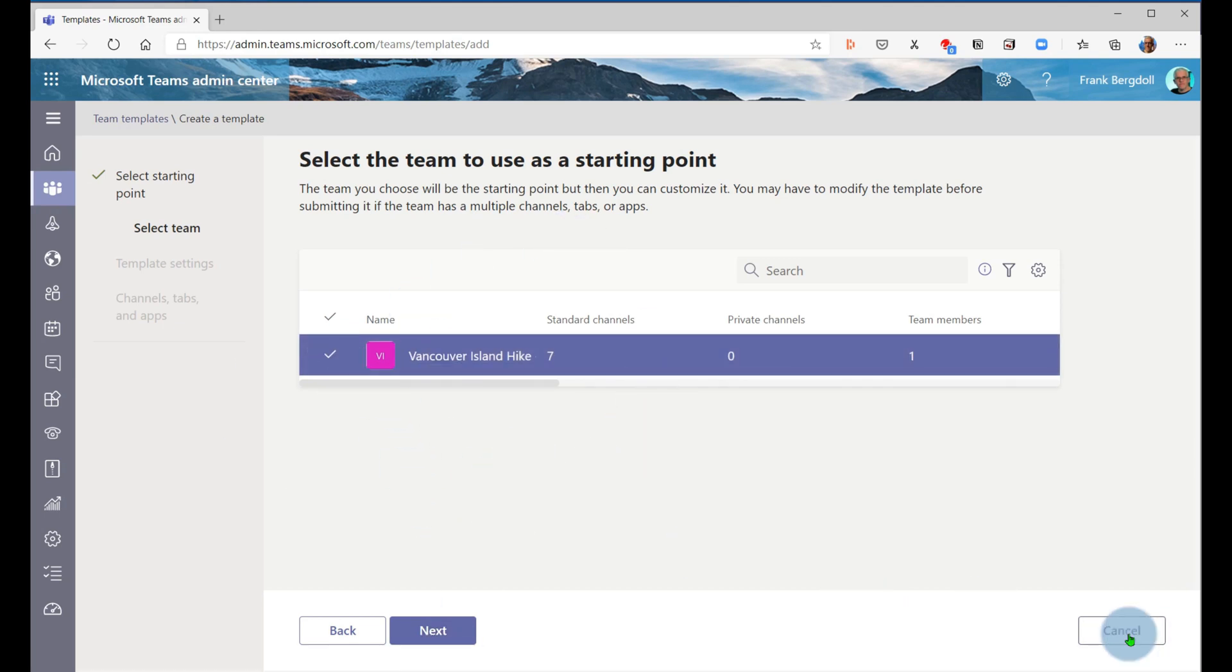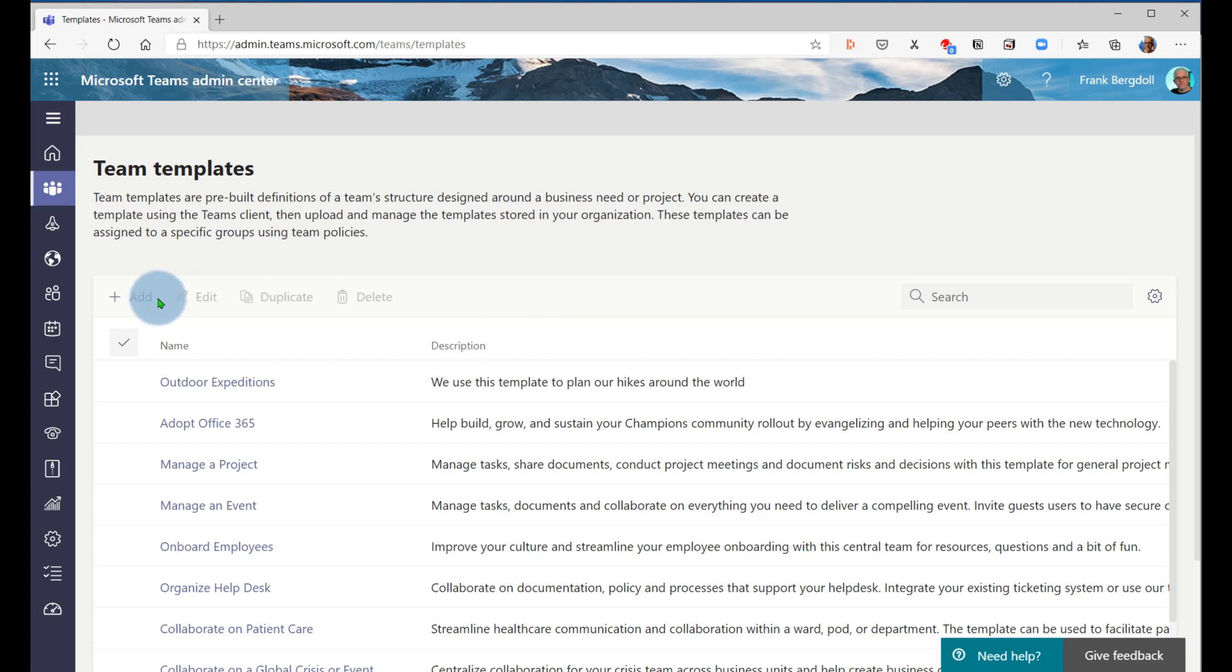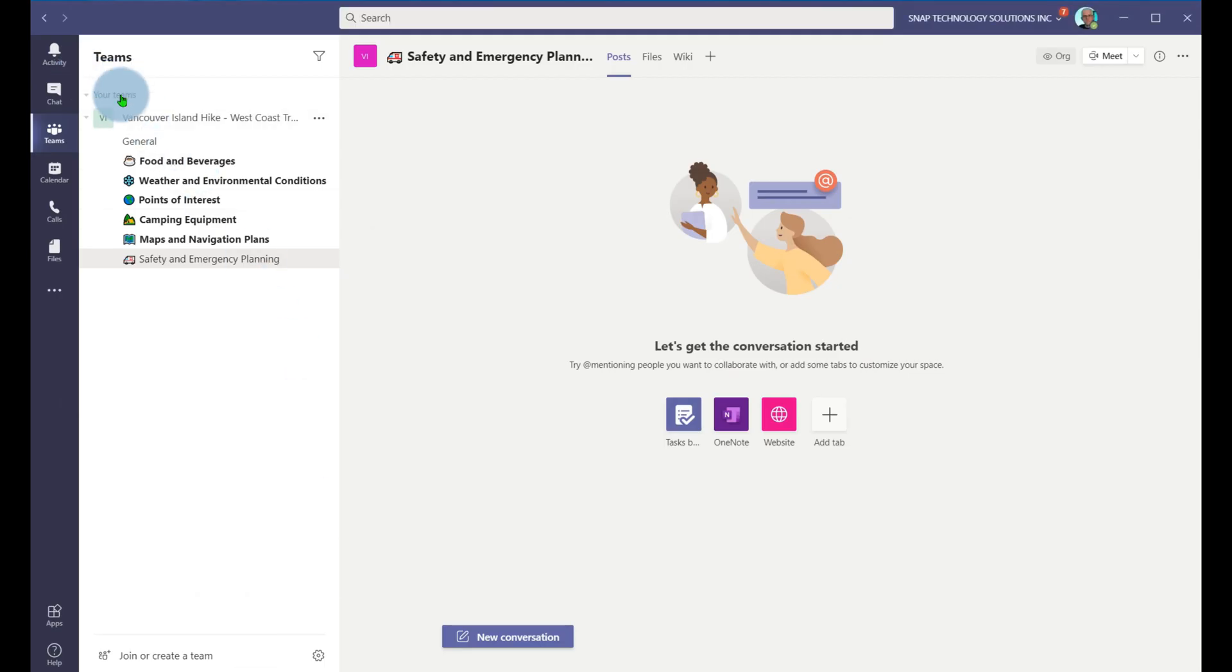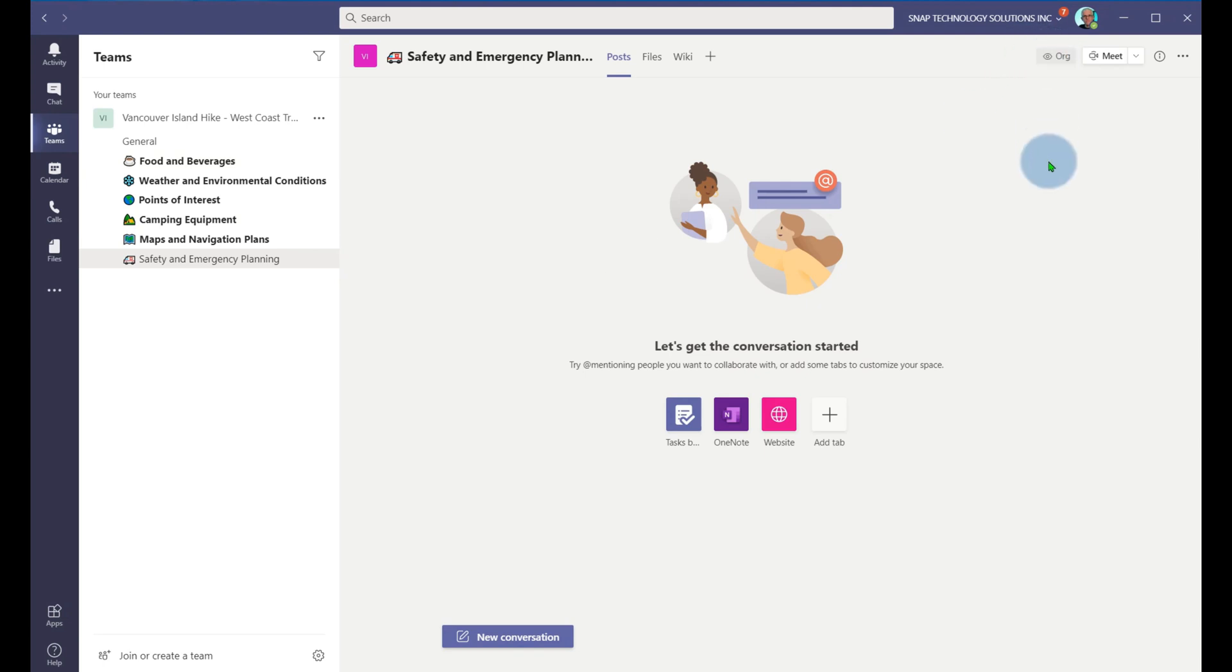So you can see that we can, if we want as individuals, create a generic team, contact our IT department, ask them to add it in as a template. And then when we go in to create a new team in our environment, what we can do is go into teams and create a new team.